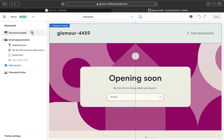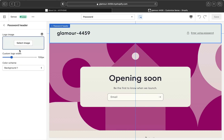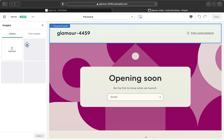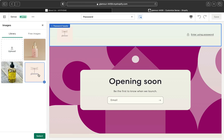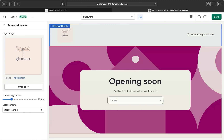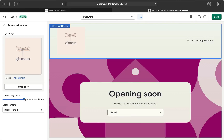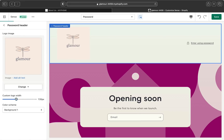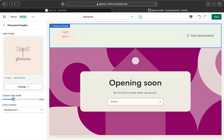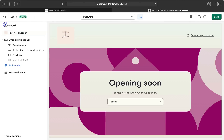This is the password header section. You can add your logo image — select your logo, put the logo of your business, then click 'Select.' Your logo will appear at the top. You can also change the size of the logo if you want it bigger or just medium size.